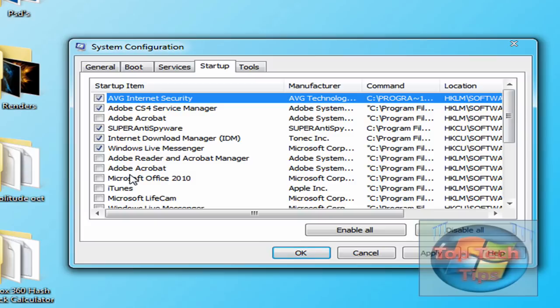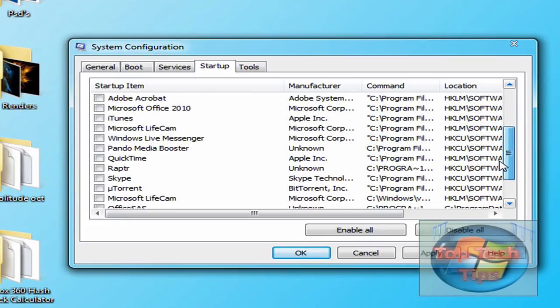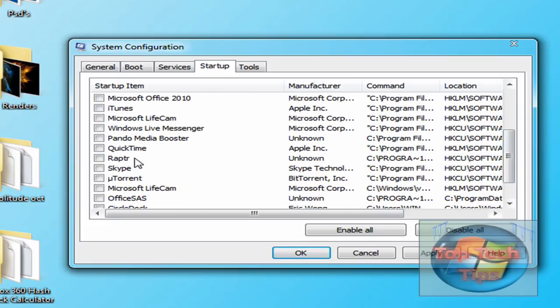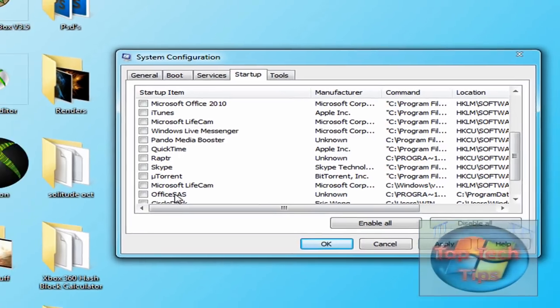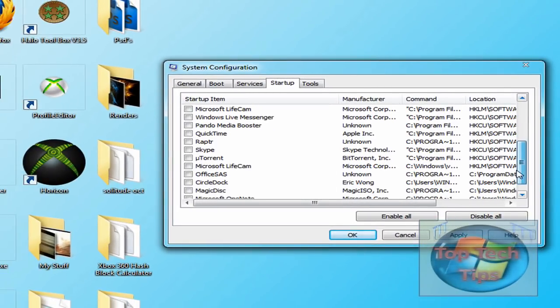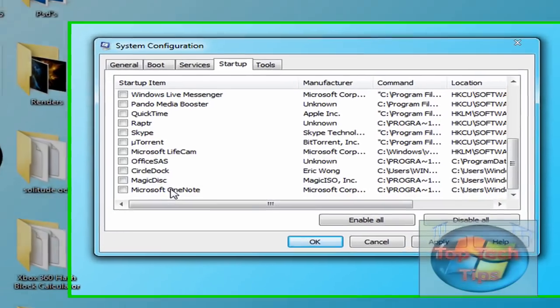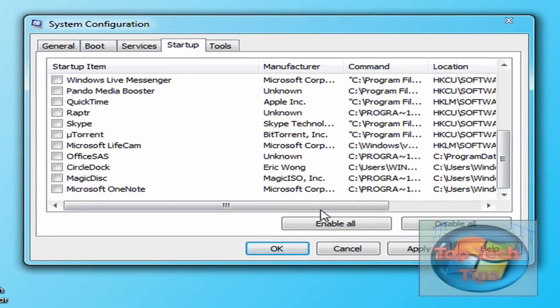Like Microsoft Office 2010, that's the Send a Smile thing, you don't even need that. Or right here, QuickTime, I don't use QuickTime on startup, so I can disable that. U-Torrent I don't use on startup. And Office SAS, sorry, that's the Send a Smile, I don't use that. CircleDock or MagicDisc, I don't use those. And OneNote, I don't use that.